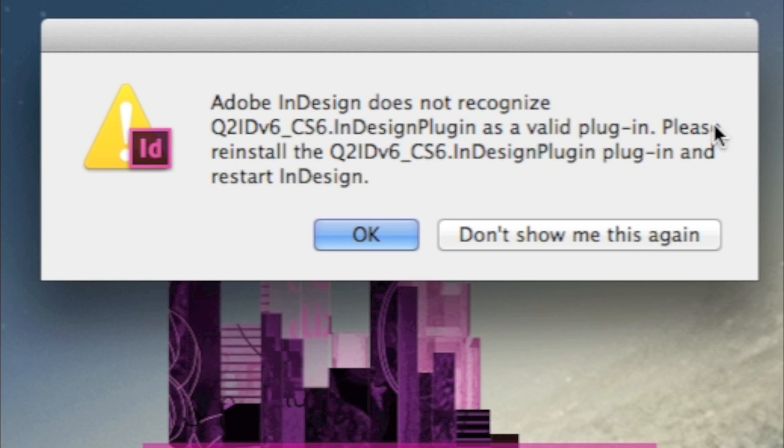We'll get, in our support form, or by email, screenshots that look like this. Adobe InDesign does not recognize Q2ID version 6, etc.